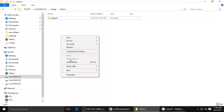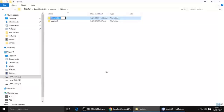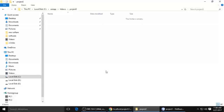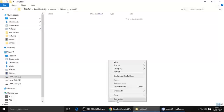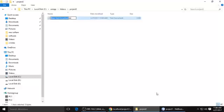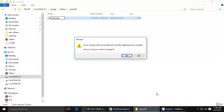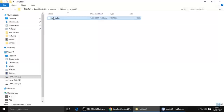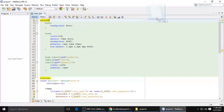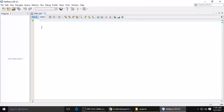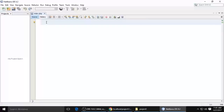Now we need to create a project — just right-click and create a new folder called 'project2'. Inside, create a new file and name it index.php, which is the first page of the website. Drag and drop it into your code editor — I'm using NetBeans. The file is now open in my code editor and I need to write some code.